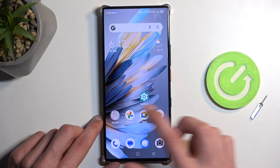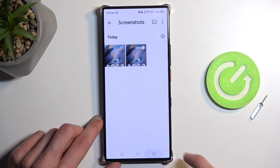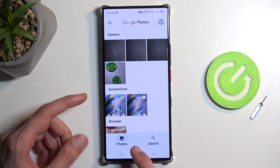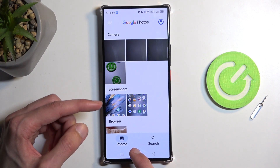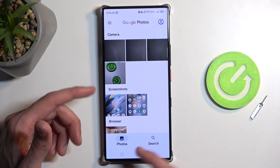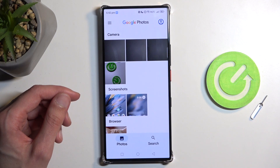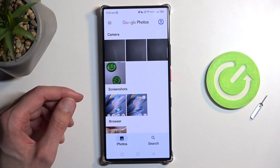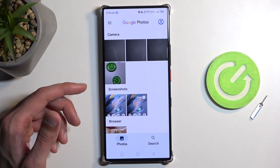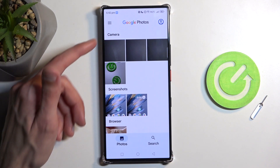Anyway, once you've captured your screenshot, you can find it in your Photos tab. If you just captured it, it should be right near the front, and if you want to find it later on, you might need to look through the albums.